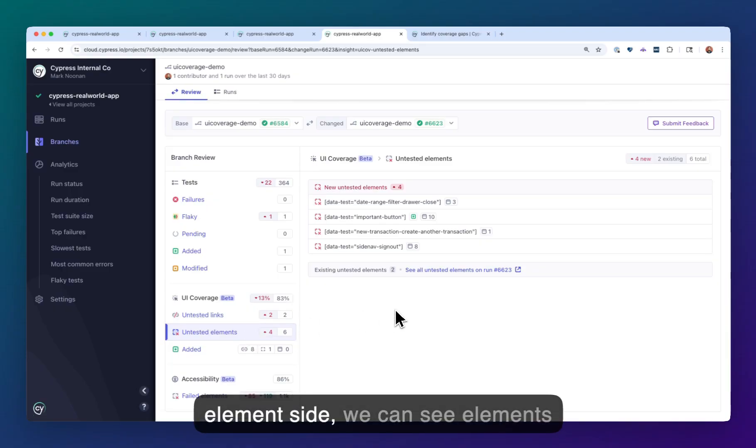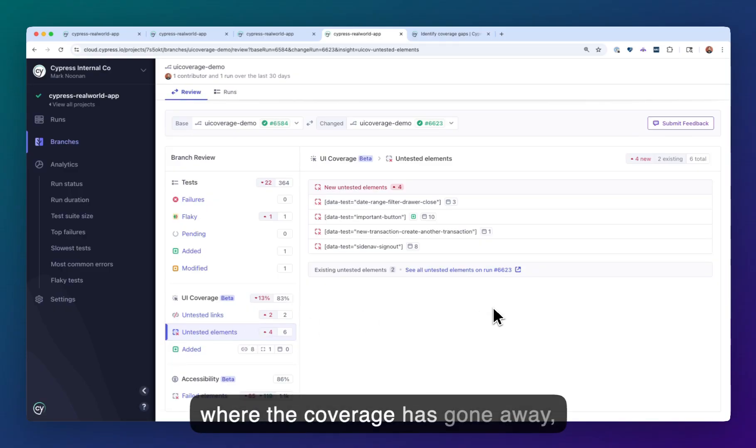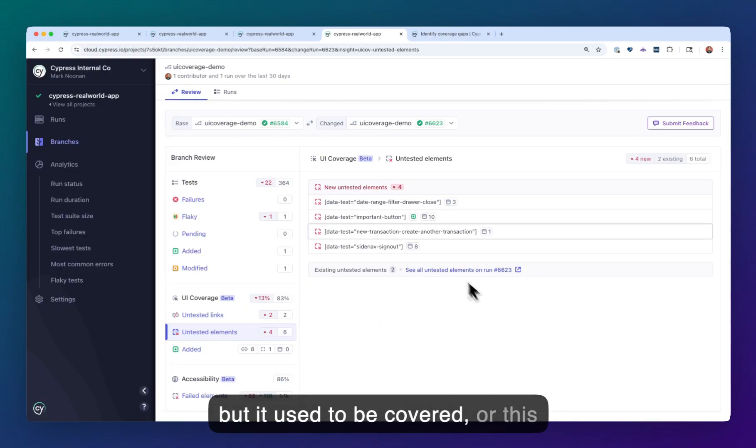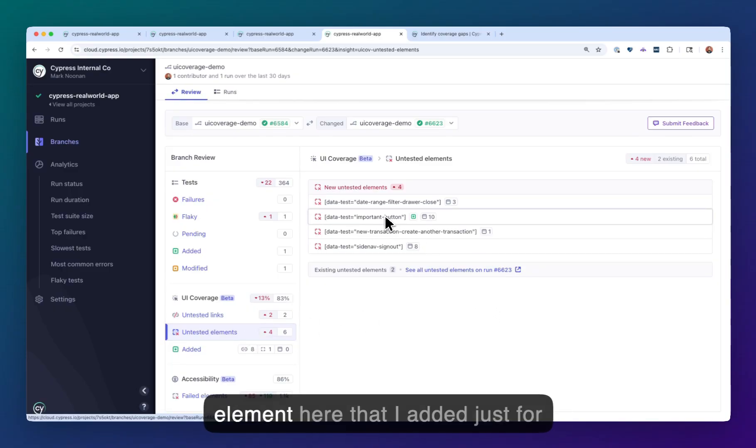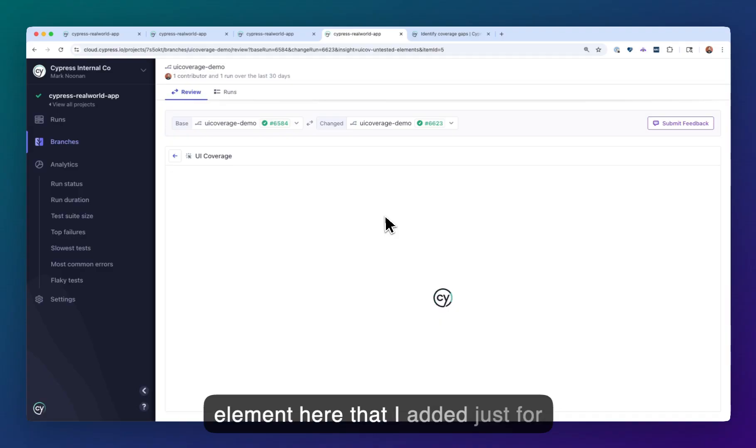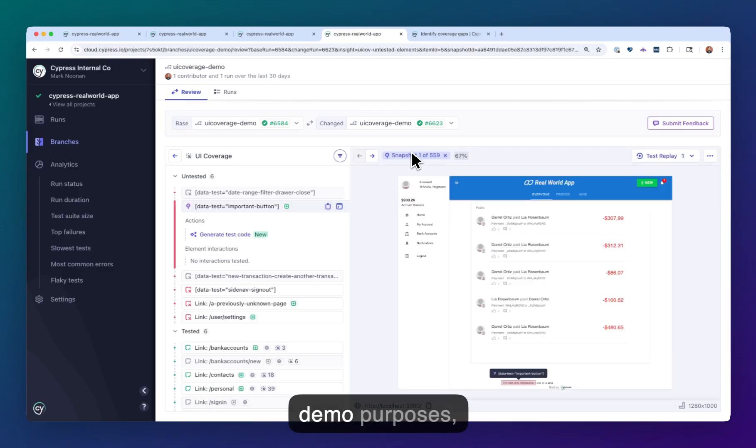Same on the element side, we can see elements where the coverage has gone away, but it used to be covered, or this element here that I added just for demo purposes.